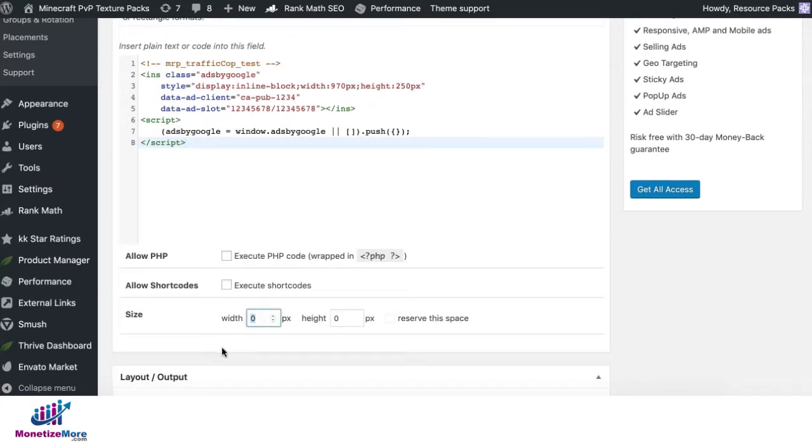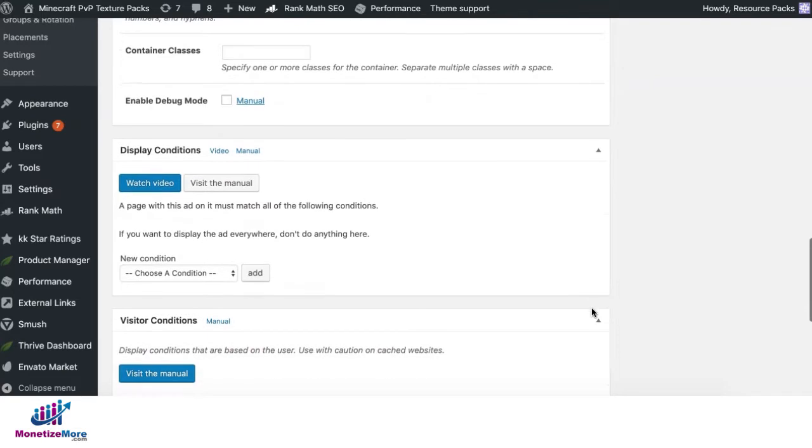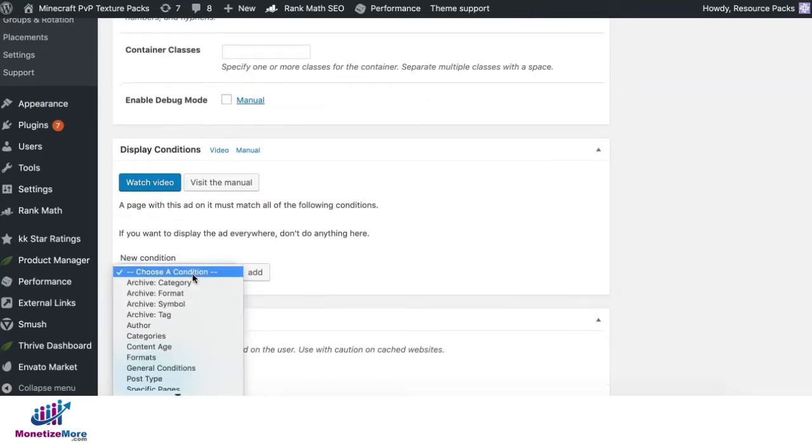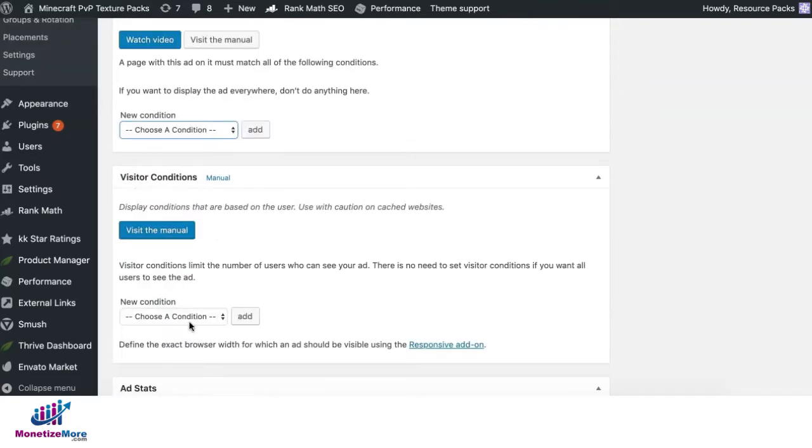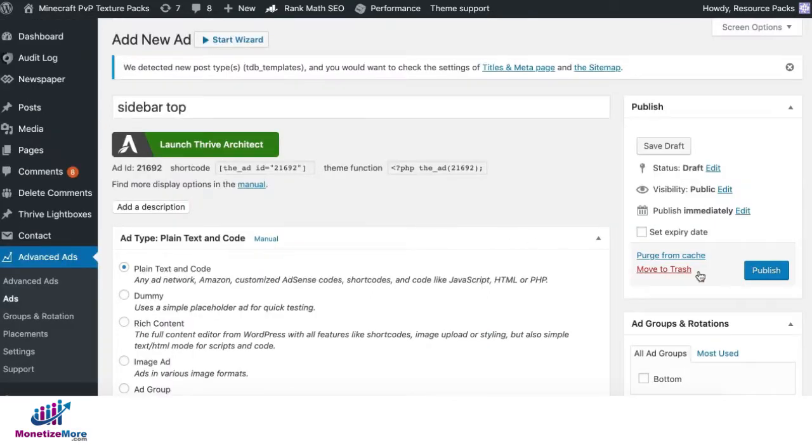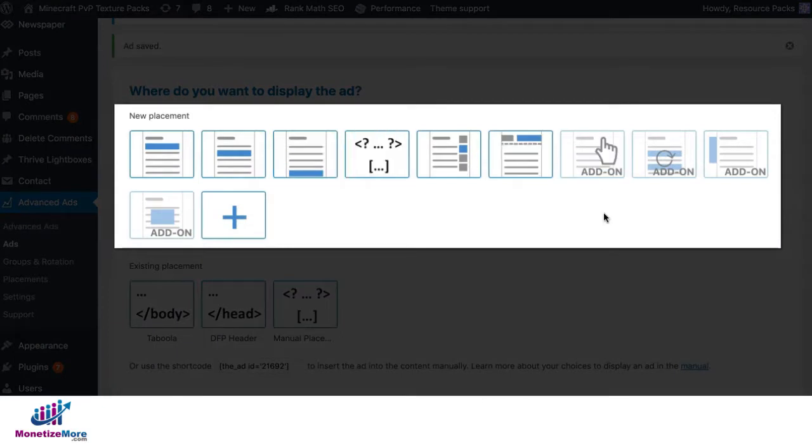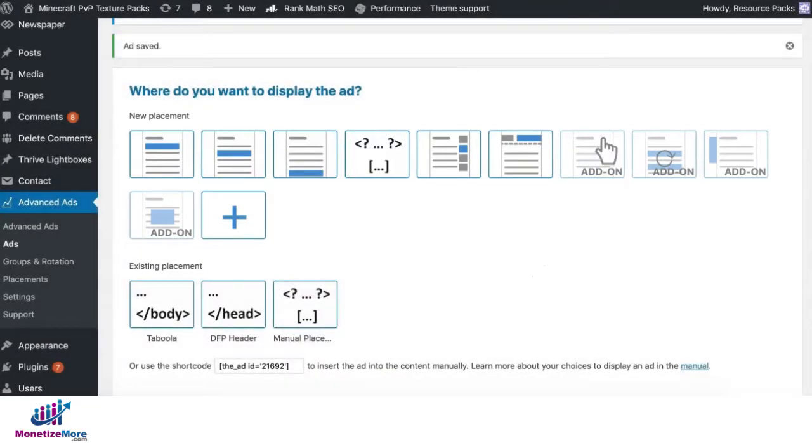Specify the size. Let's say this one is 970 by 250. Set the display conditions and visitor conditions as necessary. Once that's done, you can go ahead and publish. As soon as you choose the placement here, it will then be saved and should show up on your site. Do the same for the rest of your tags, depending on how many ad units you're running.